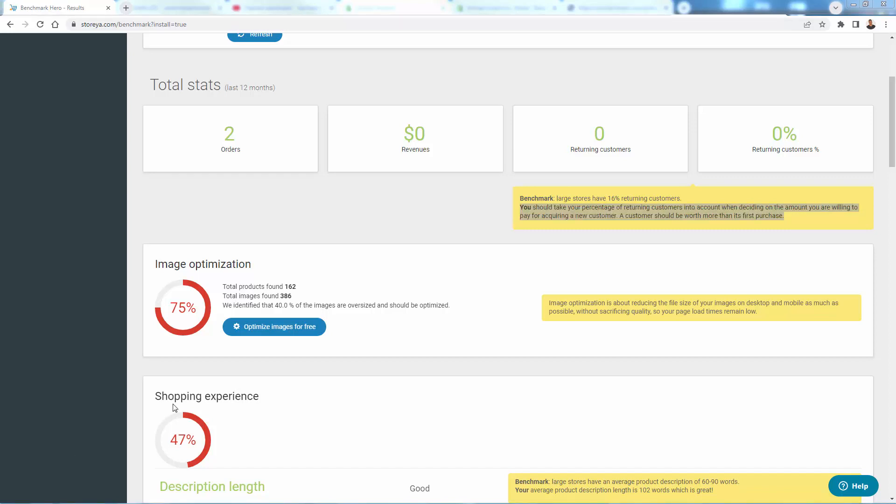Next on the list is image optimization. So first of all, it looks for all of the different products and then counts all of the images attached to all those products and through the website. And image optimization is simply about file speed or site speed. When you reduce the file size, you're going to make the site load faster. It says 40% of the images are oversized. So a real significant amount of page load time slowing us down here for no reason. We want to make sure we take care of that.